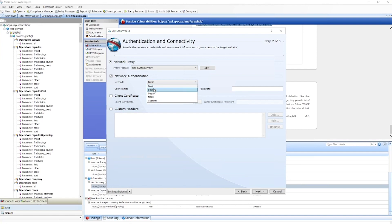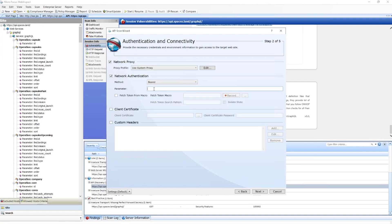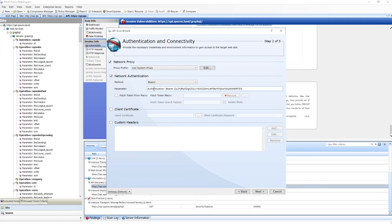In this case, we'll use a bearer token. This is a long-lived token, but if it was a shorter one or one that we needed to re-establish at some point during the scan, we could use an endpoint within the API, have it defined here where we'd call it to get it updated.